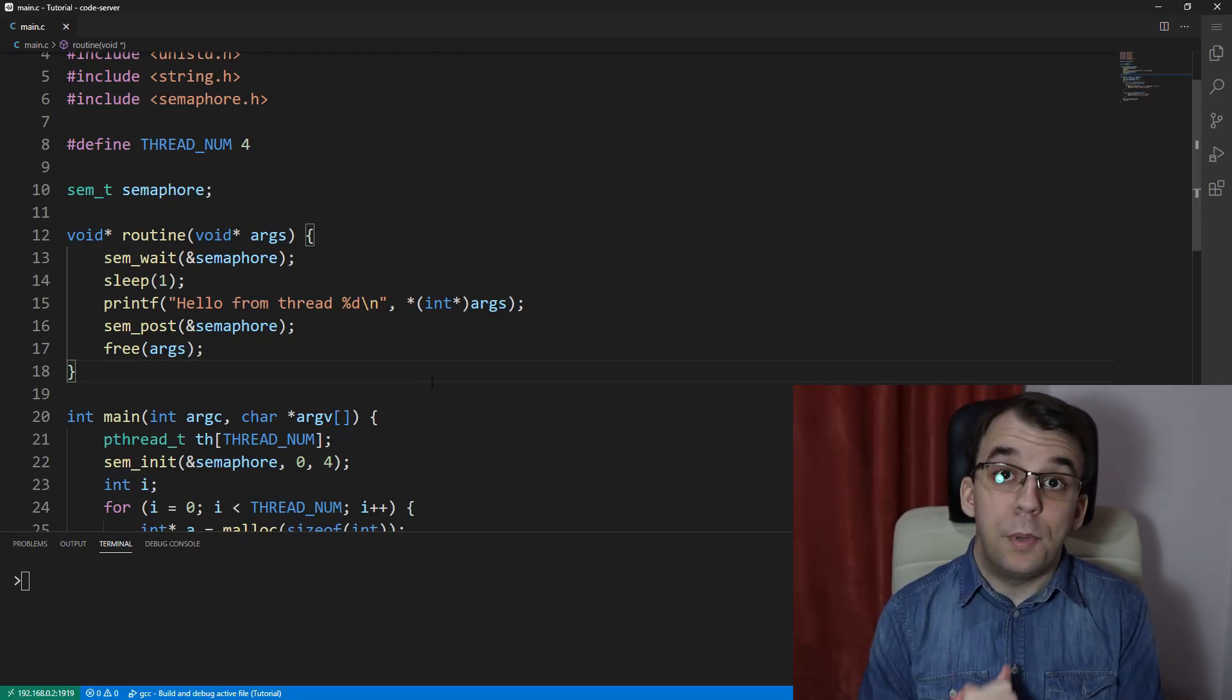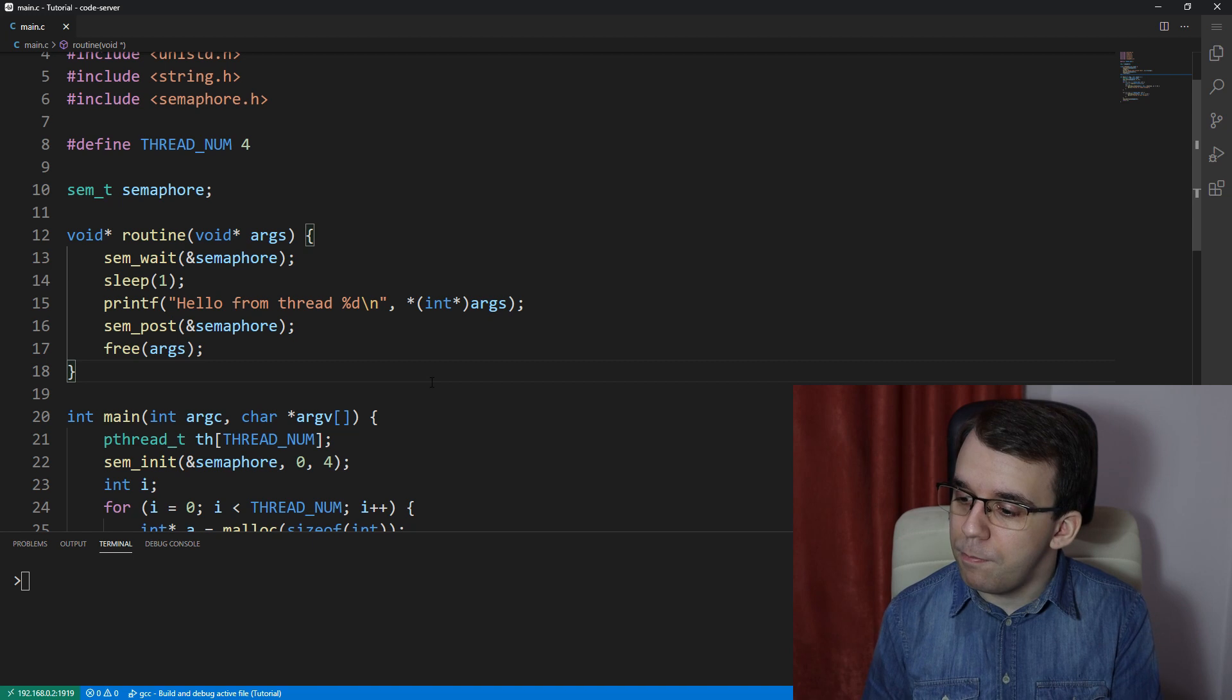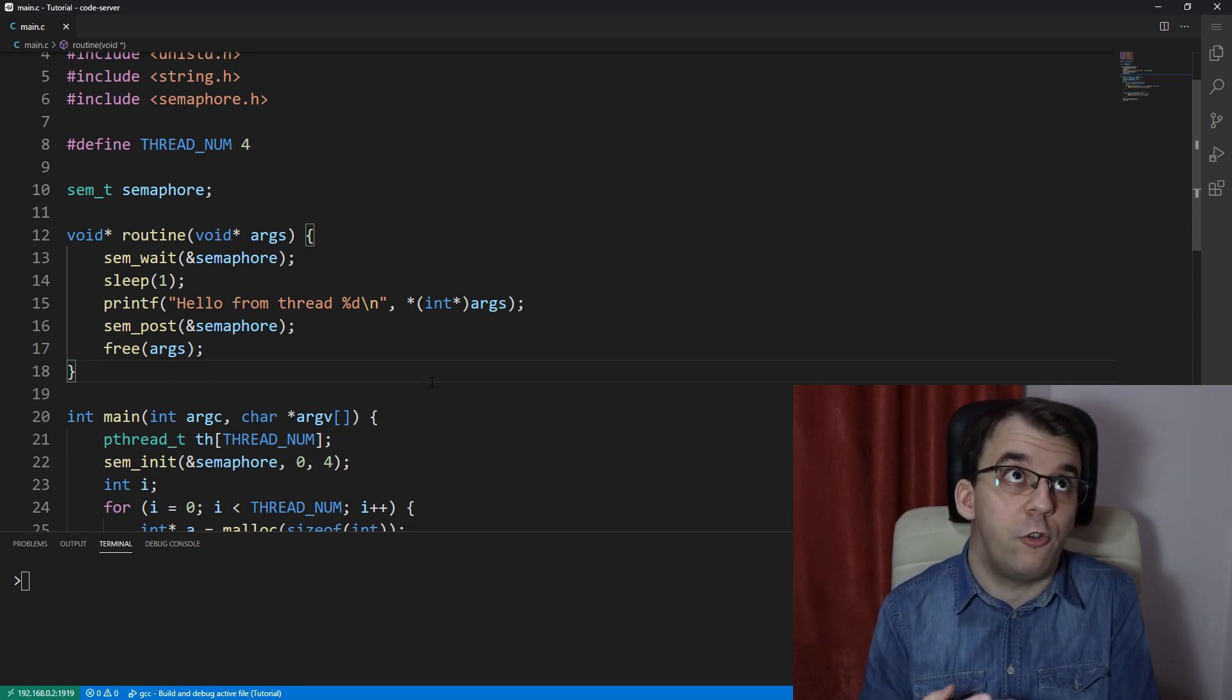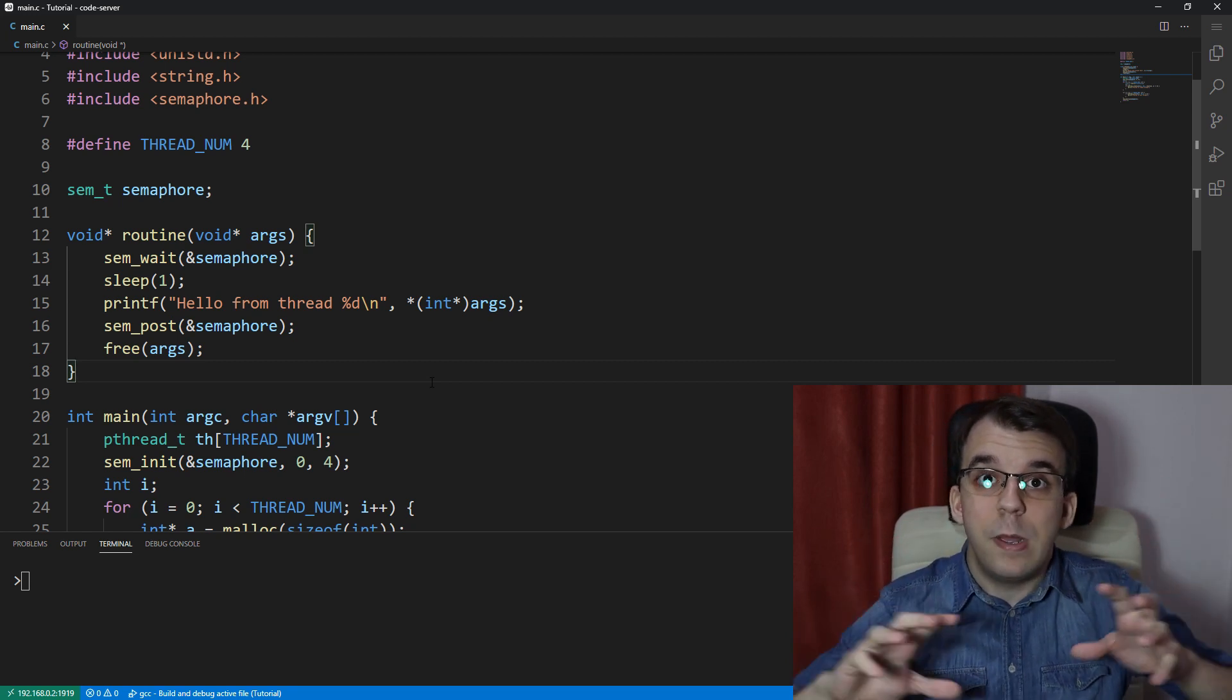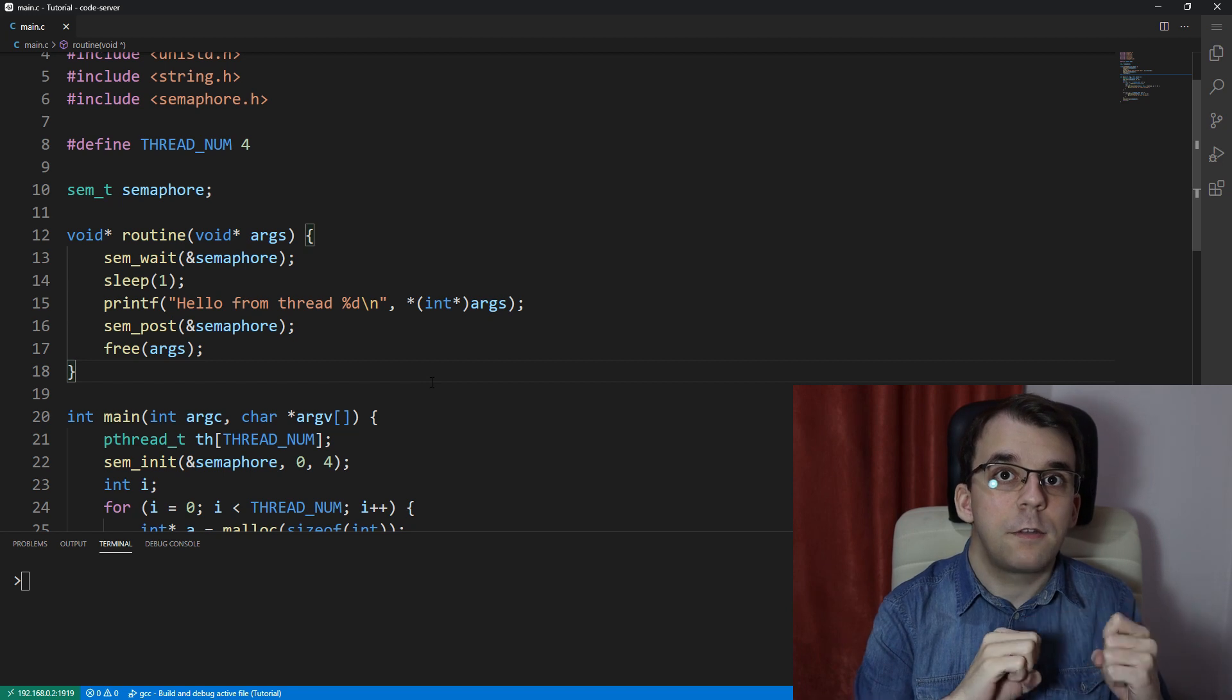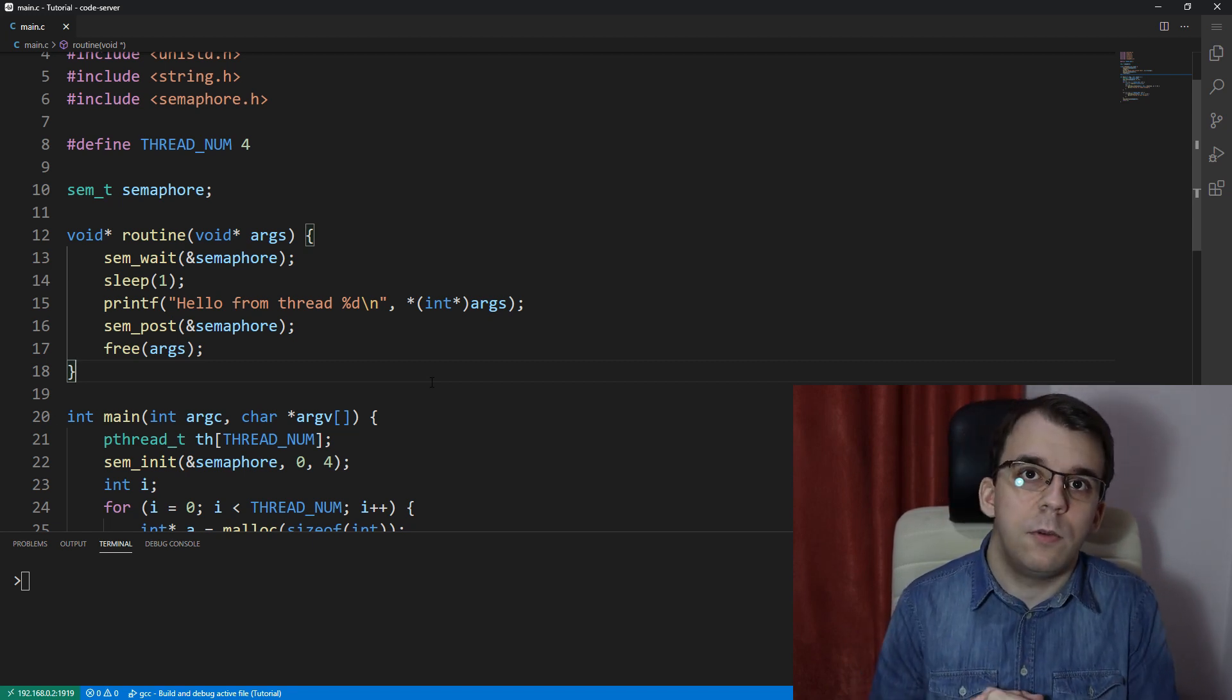In this video I want to take a look at a practical example as to where you could actually use semaphores. Namely, we're going to try to implement a login queue. You know when a game is very popular and it's a multiplayer game, you might have to wait in a queue to be able to log in simply because there are just too many people in that server that you're trying to log into.